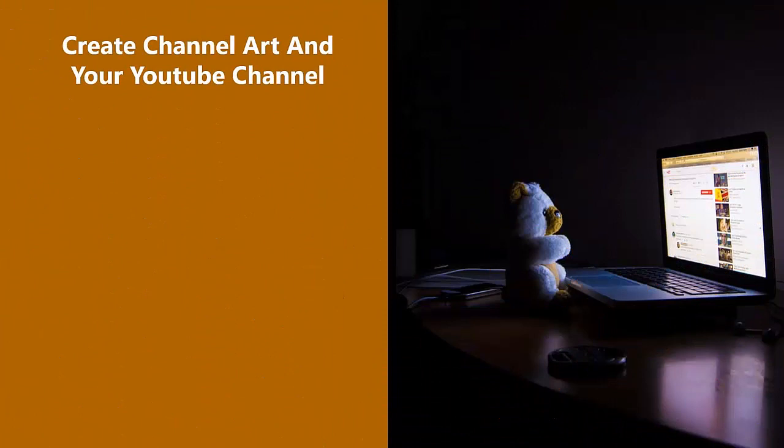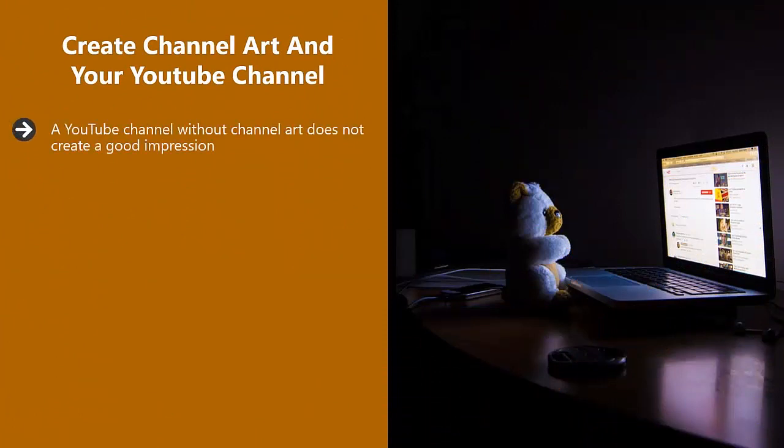Create channel art and your YouTube channel. A YouTube channel without channel art does not create a good impression. So spend time designing and creating appropriate channel art for your vlog.